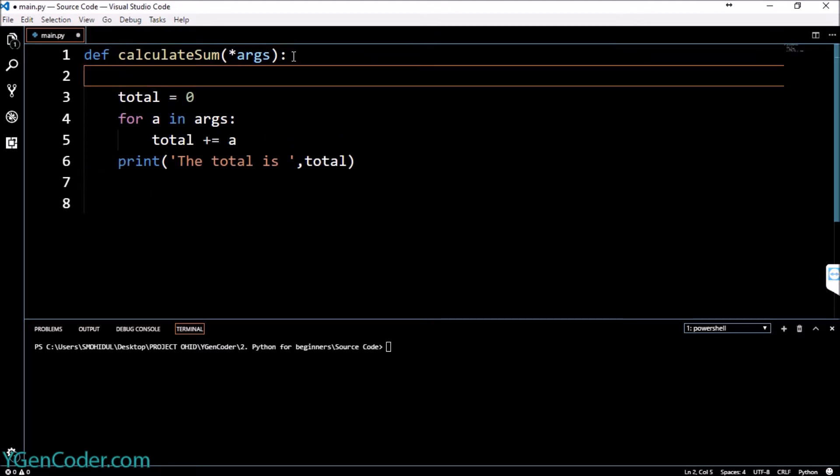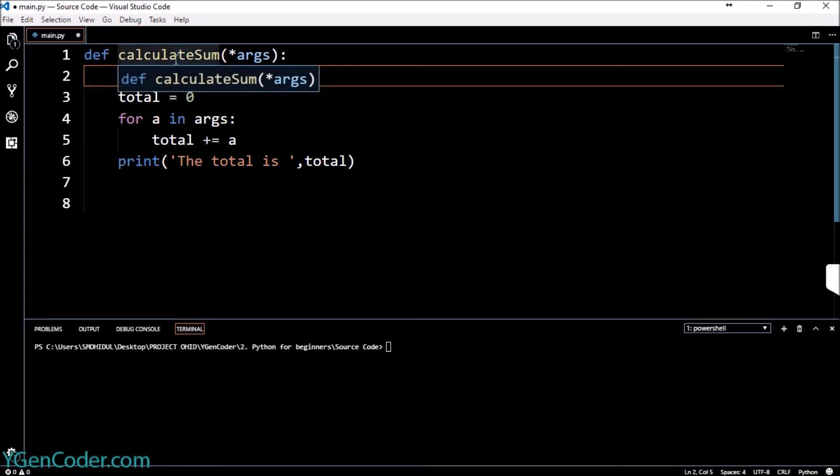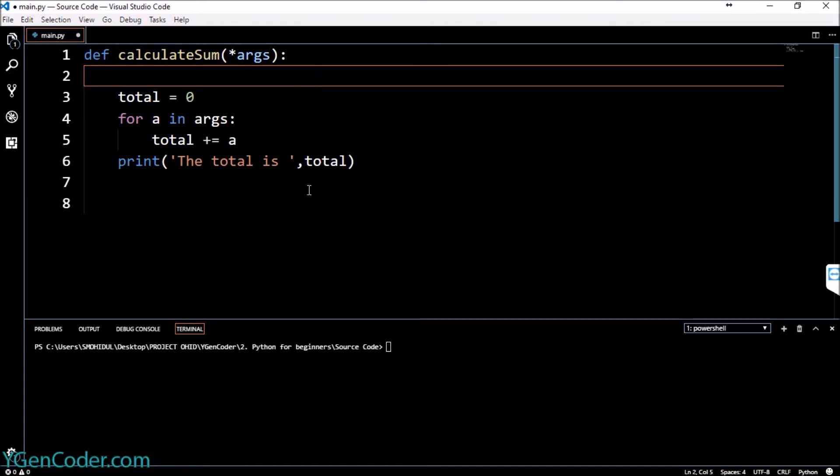To declare the documentation you have to, over here I have taken a function which is calculateSum.